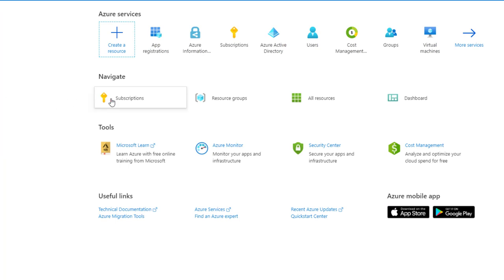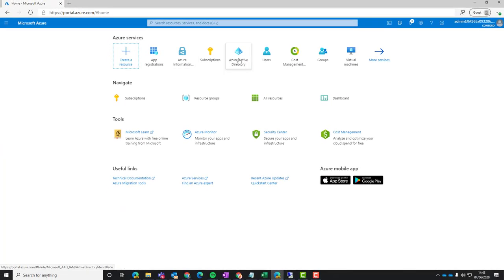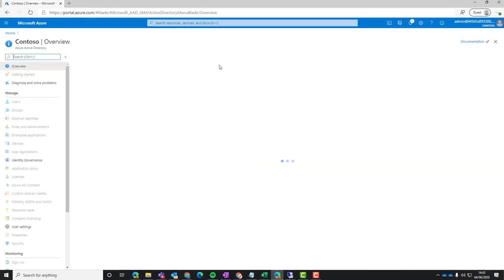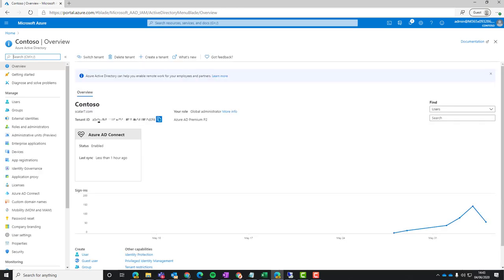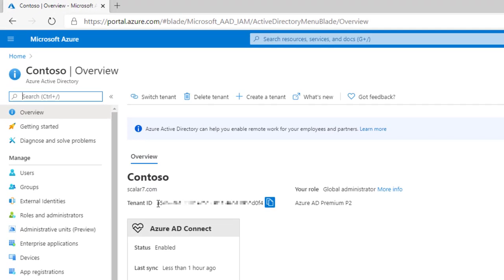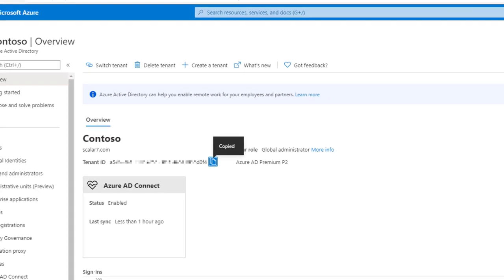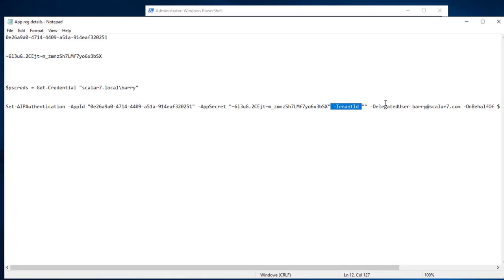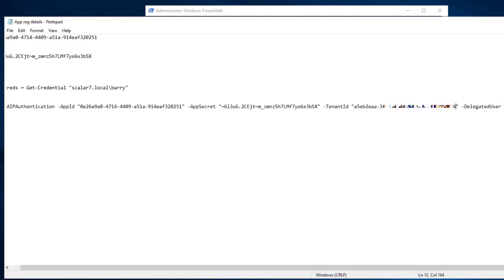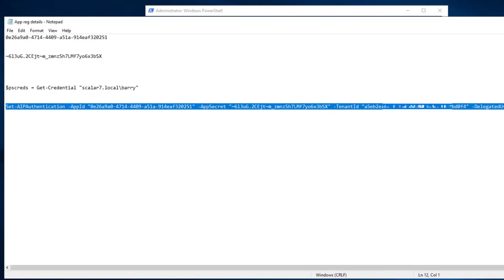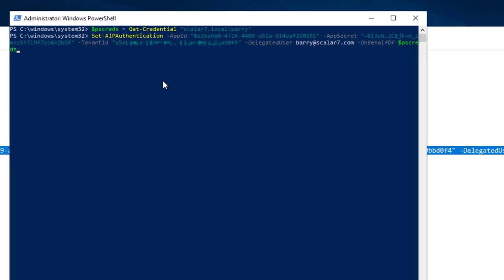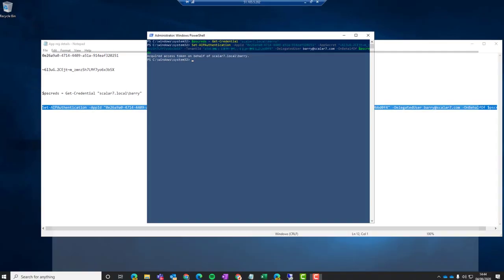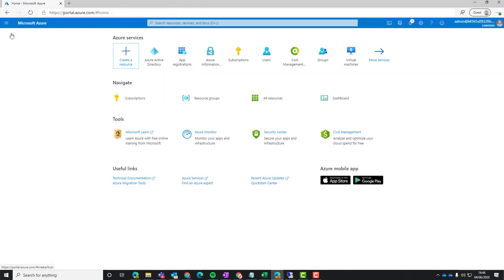If we go over to the Azure directory, we should be able to see that at the very top. Obviously, obfuscated this. So for security reasons, we're going to paste that into our notepad here. And make sure the delegated user is the service account. So this is going to be pre-set up in your environment. Copy and paste that into PowerShell. And then we should get acquired access token on behalf of that particular user.